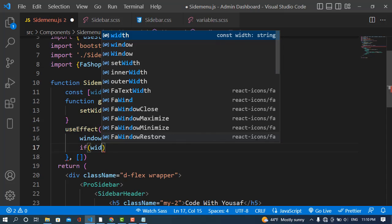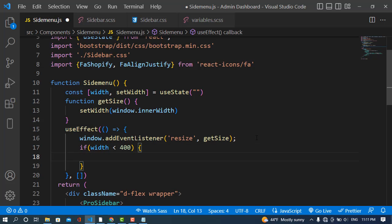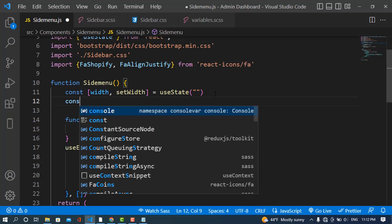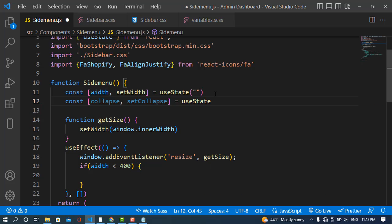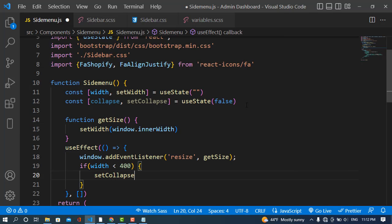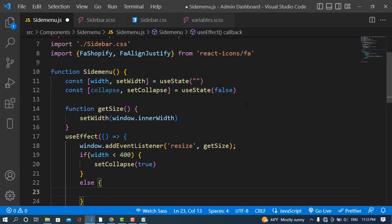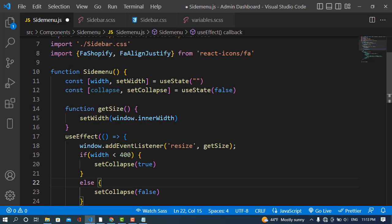Now, if the width is lower than 400 pixels, we need to collapse the sidebar. I'll create another state variable: const [collapsed, setCollapsed] = useState(false). If width is less than 400, we call setCollapsed(true), otherwise we call setCollapsed(false).